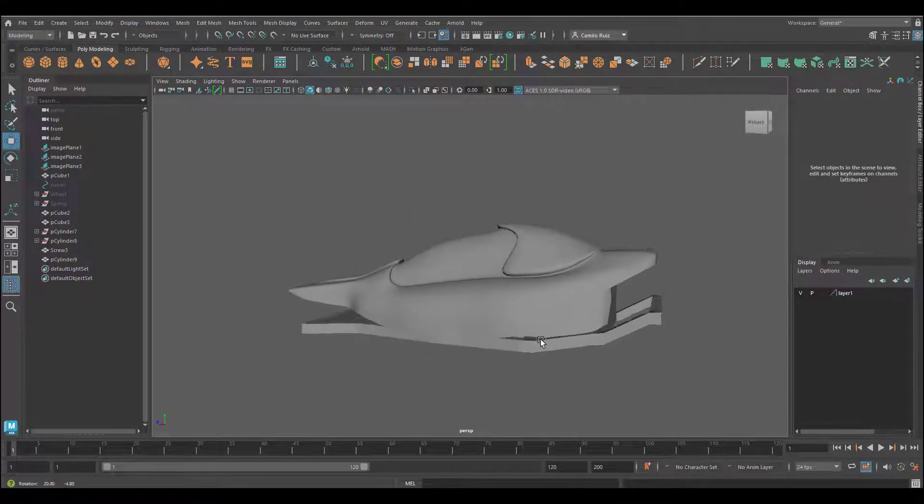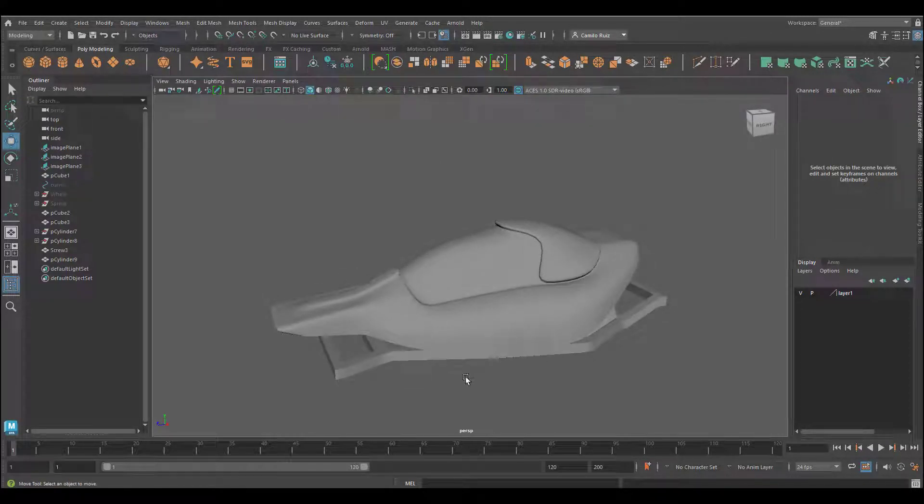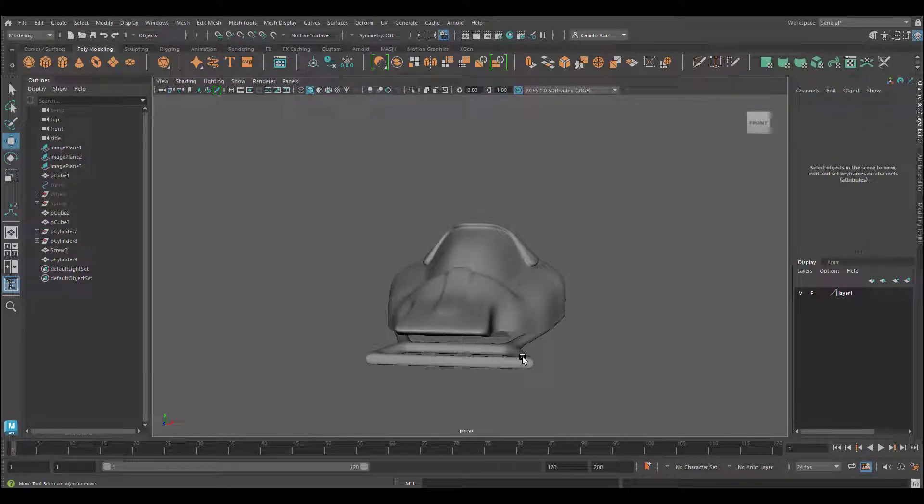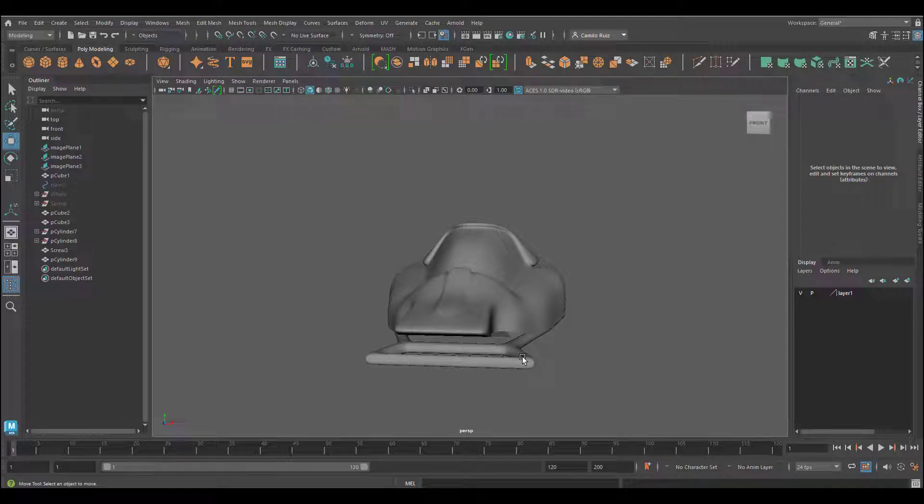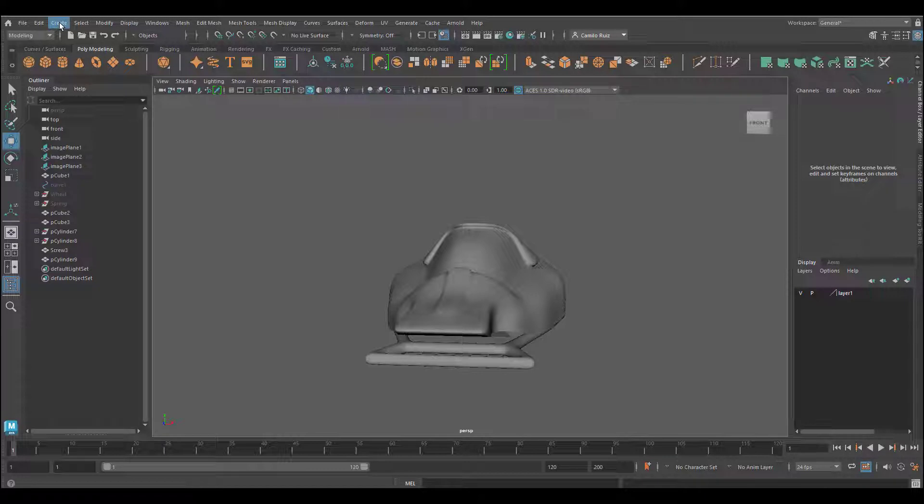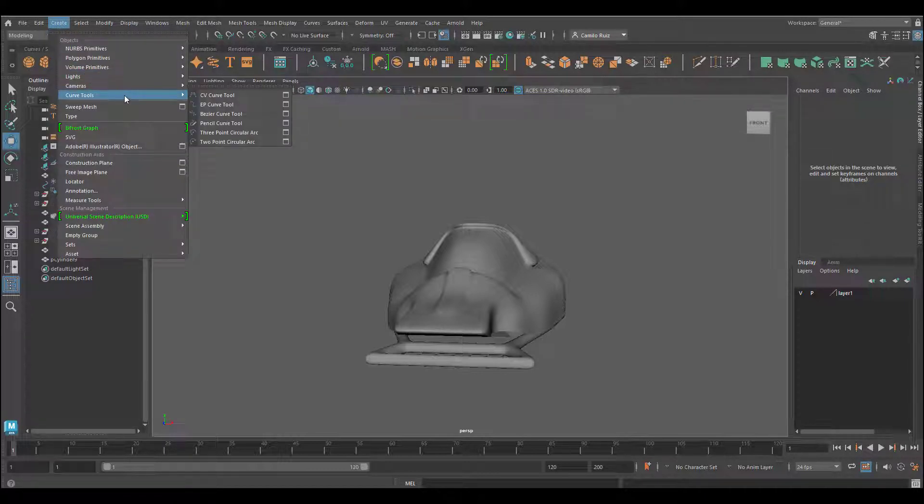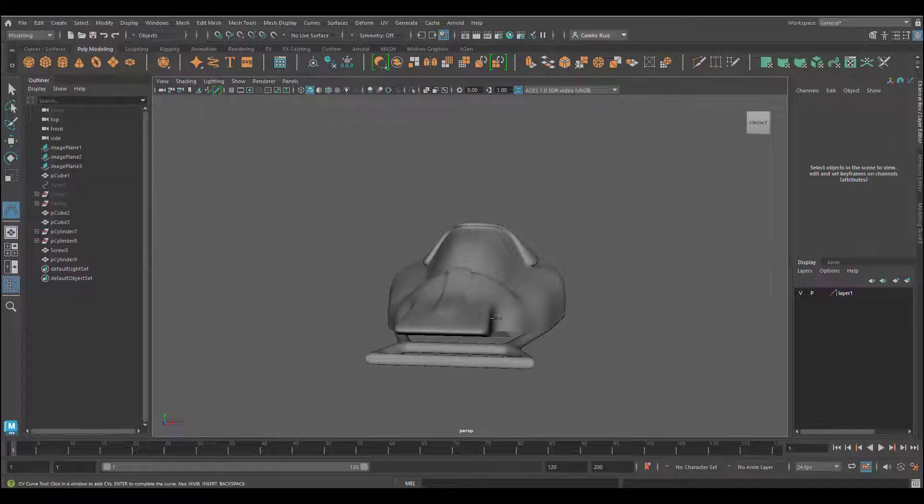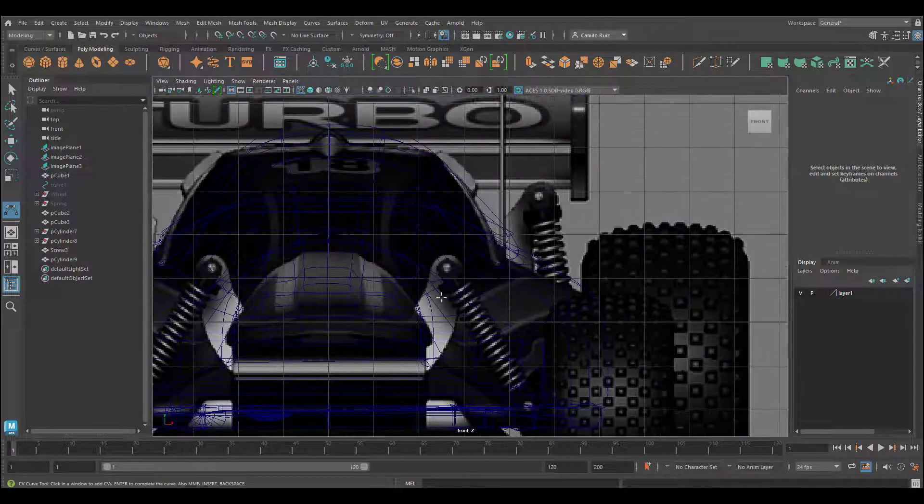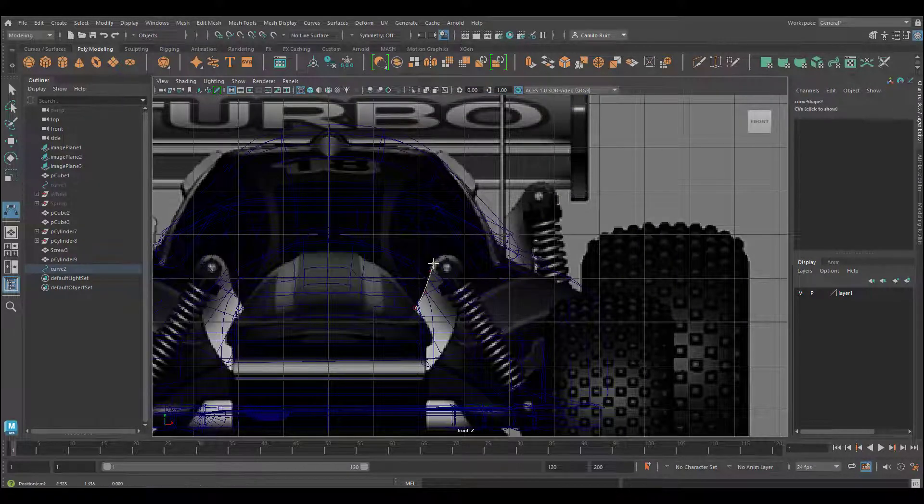Now that we have successfully adjusted our car, let's go ahead and continue by adding the spring connectors. We're going to use the NURBS curves. Go to Create, select Curves tool, and choose CV curve.